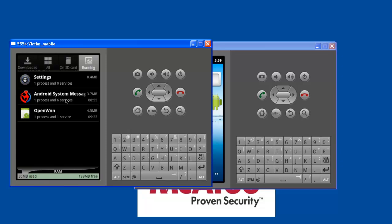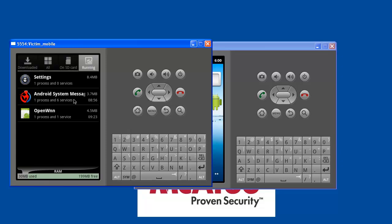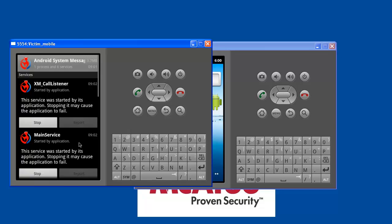Clicking onto it, we can see what are the running services. These are all the services which Android NickySpy is running currently.